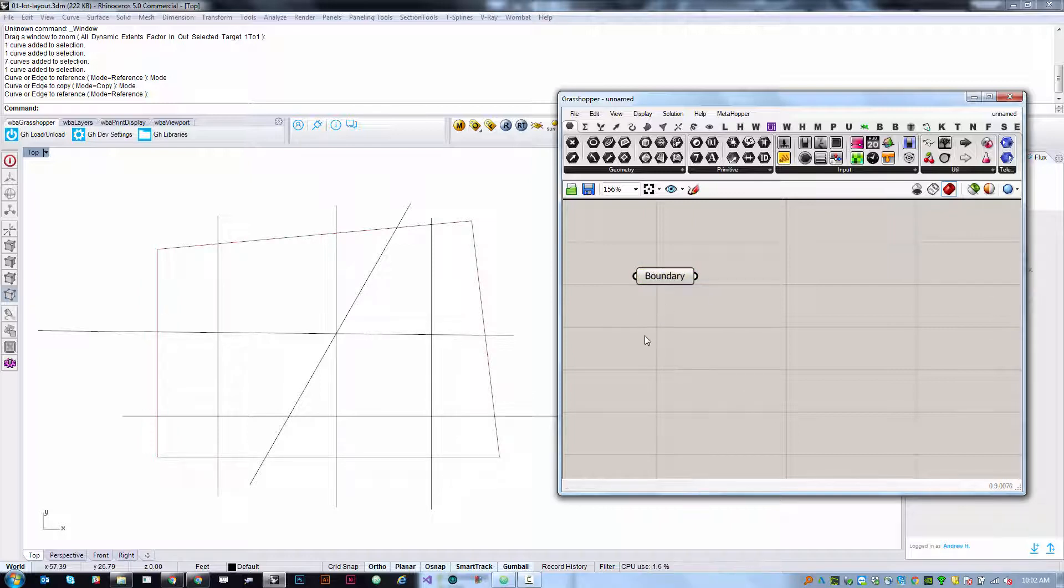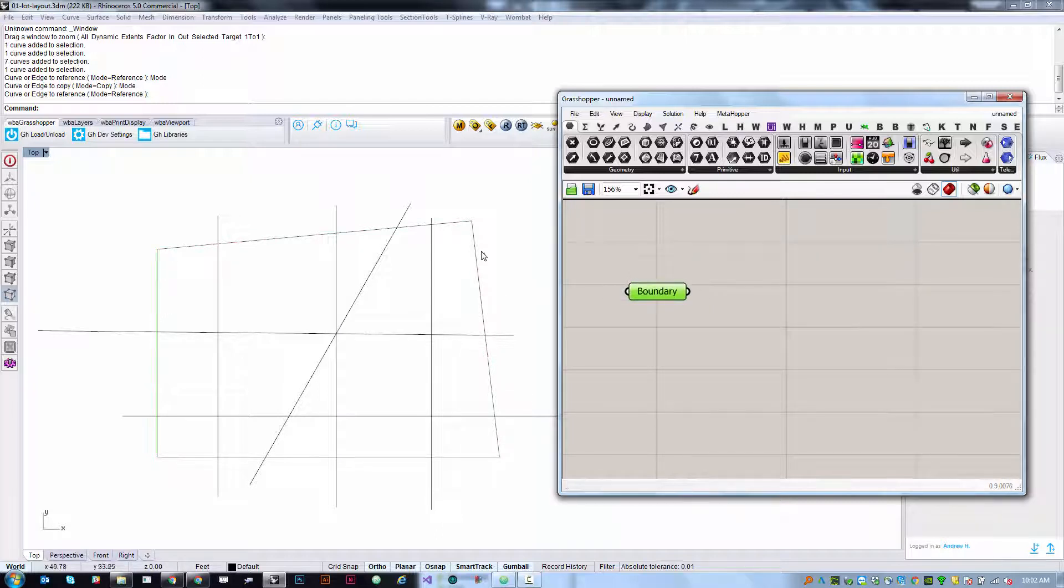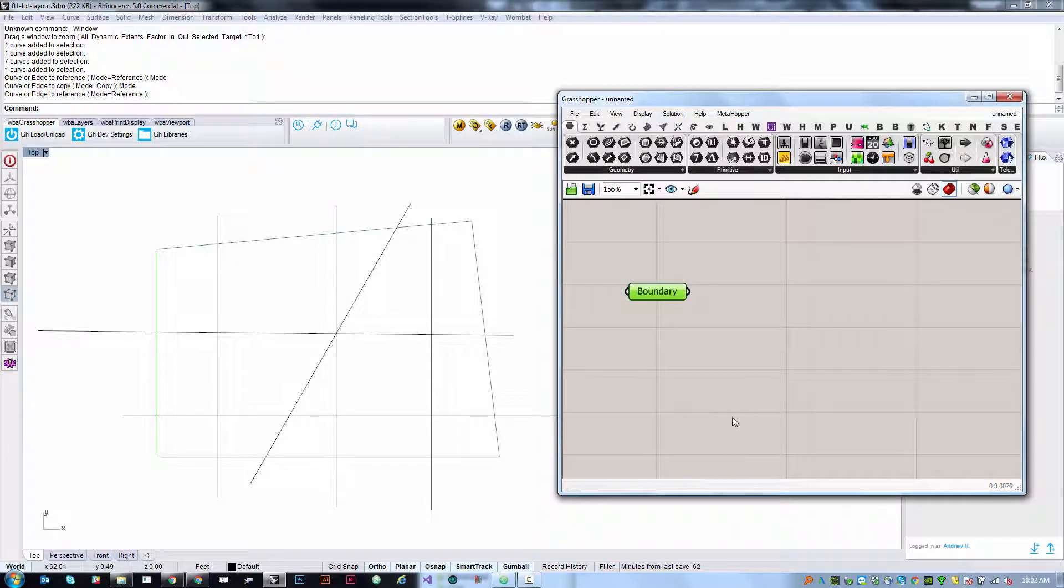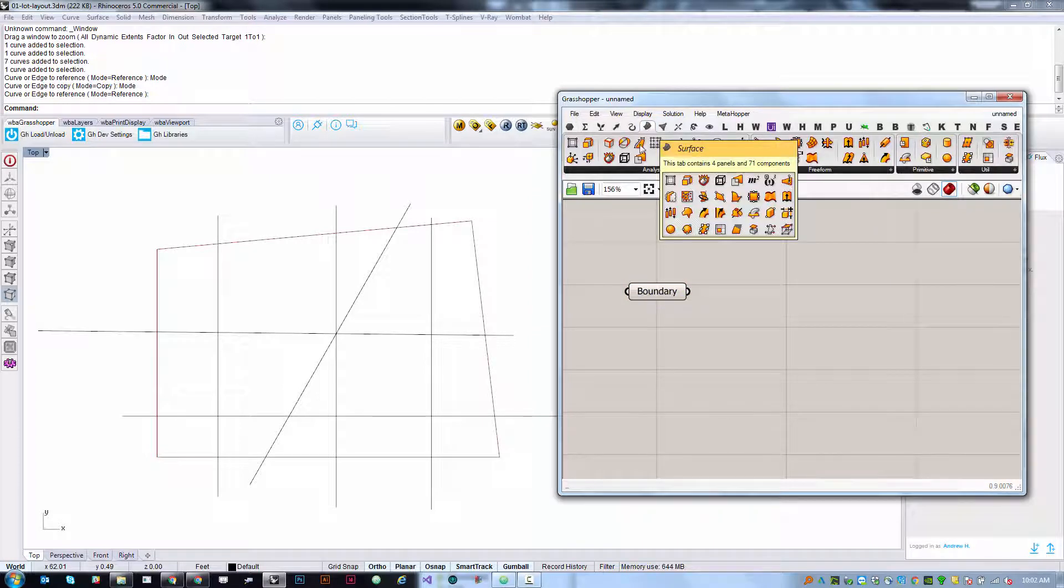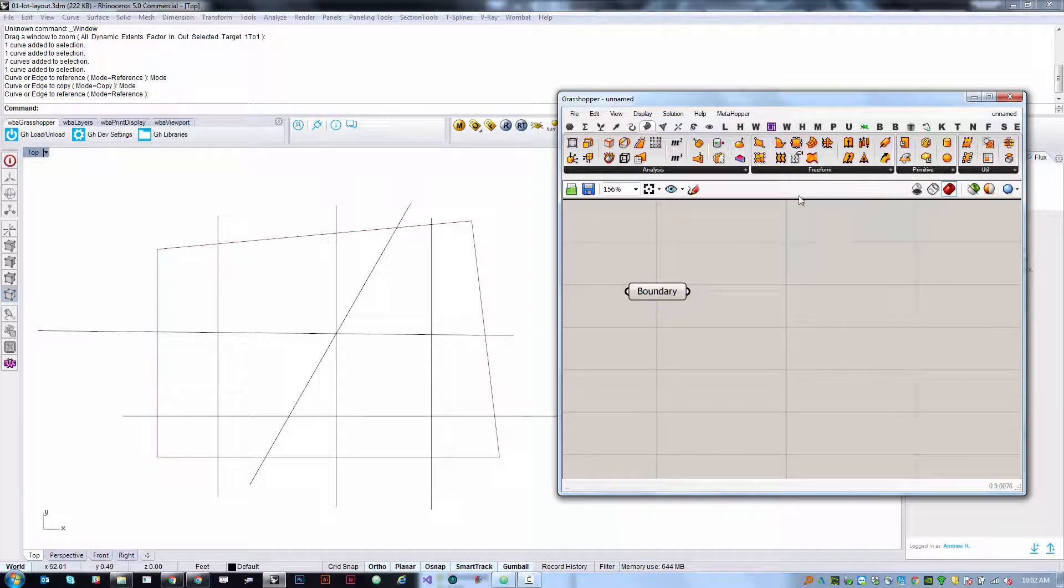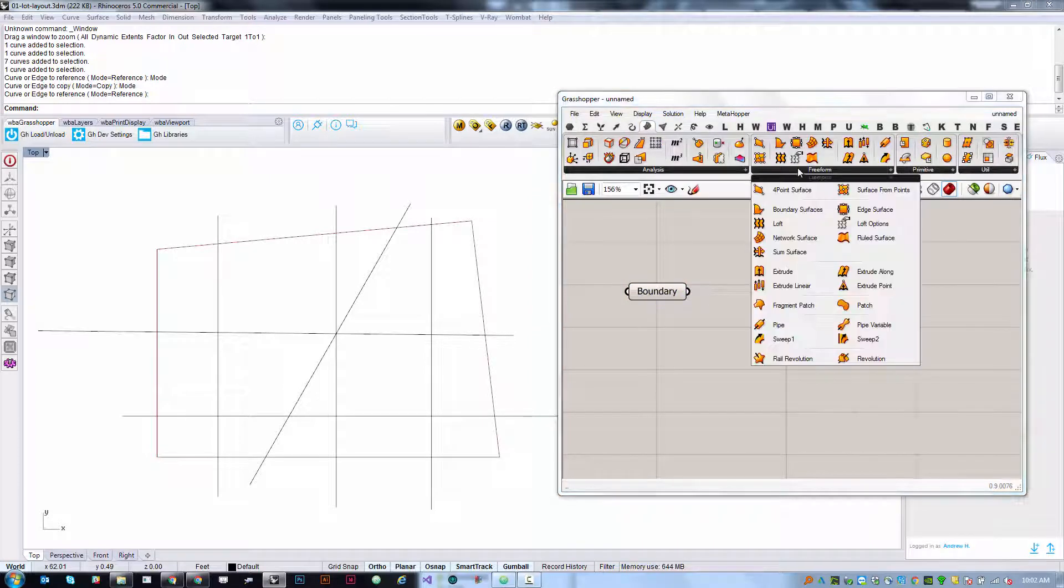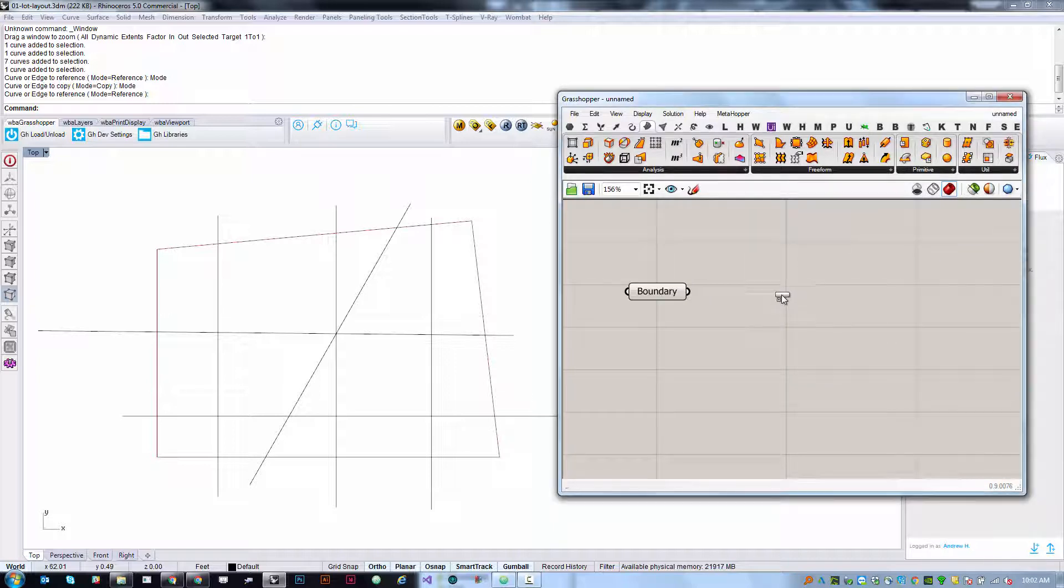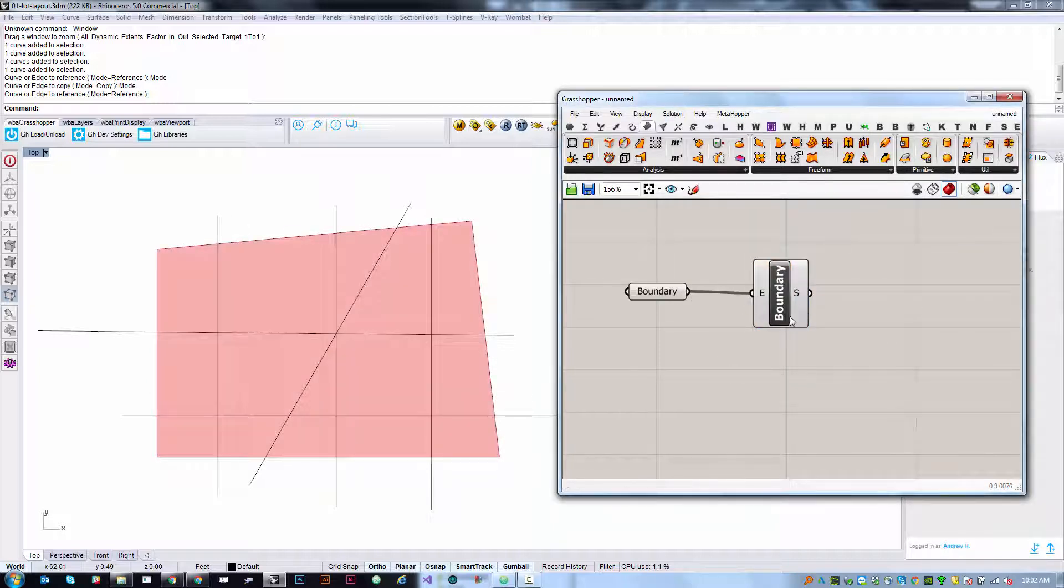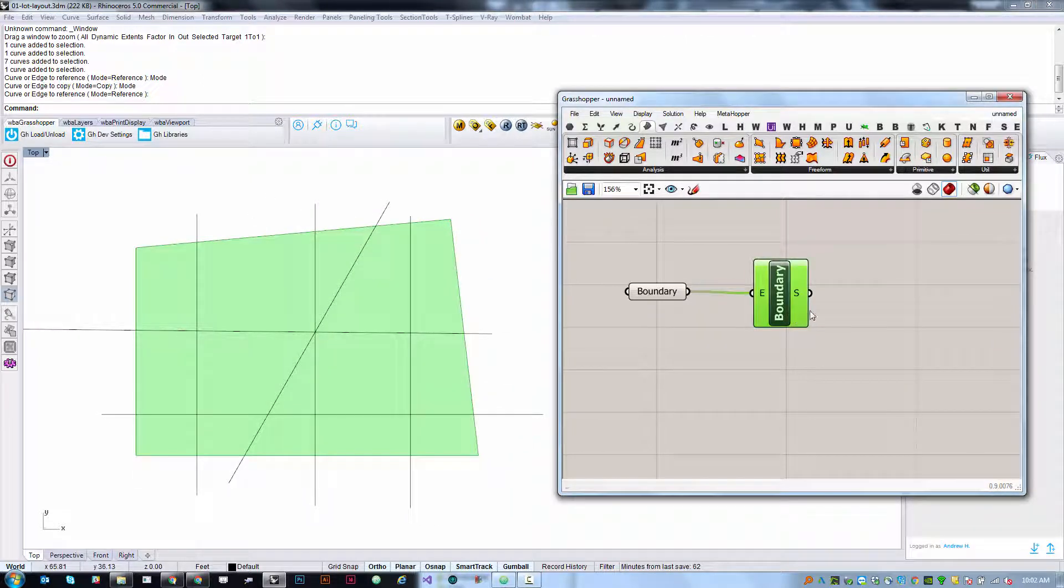Now we can start to do things with this geometry. I want to create a surface from this curve boundary and for that I'm going to go to the surface tab, then to freeform and find boundary surfaces.